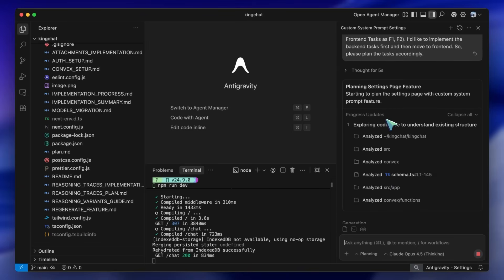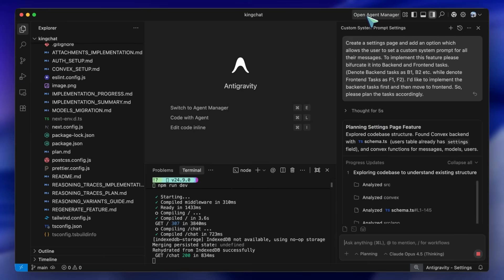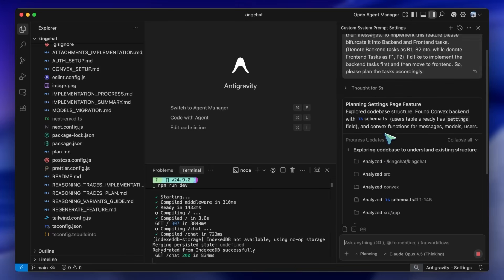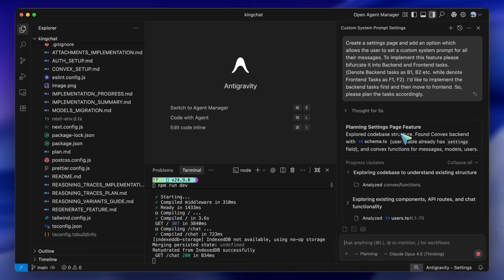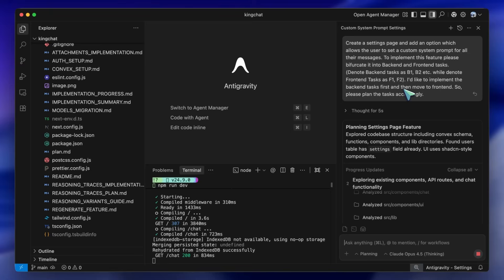So first of all, once you open Antigravity, you'll have two ways to use it, which are the agent manager and the side pane option. I highly recommend the side pane option as that is less buggy, is better than the agent manager, and I like it. You get most features here anyway. So now what I'll recommend you do is use Opus 4.5 for planning.